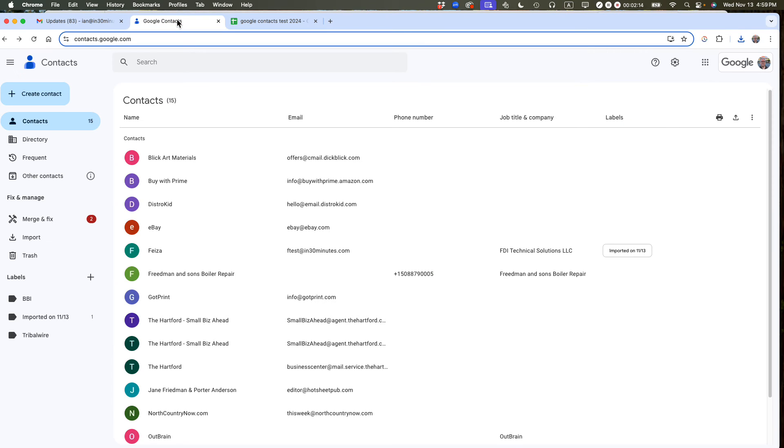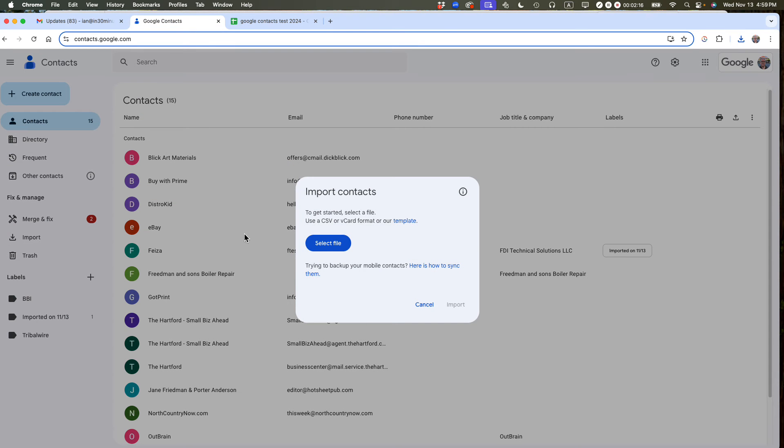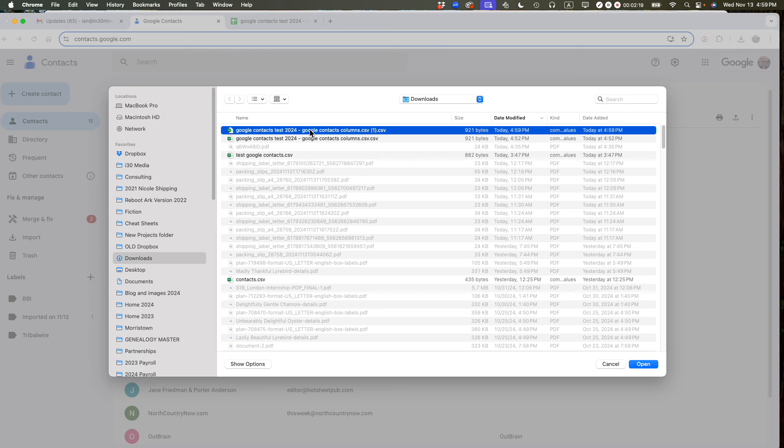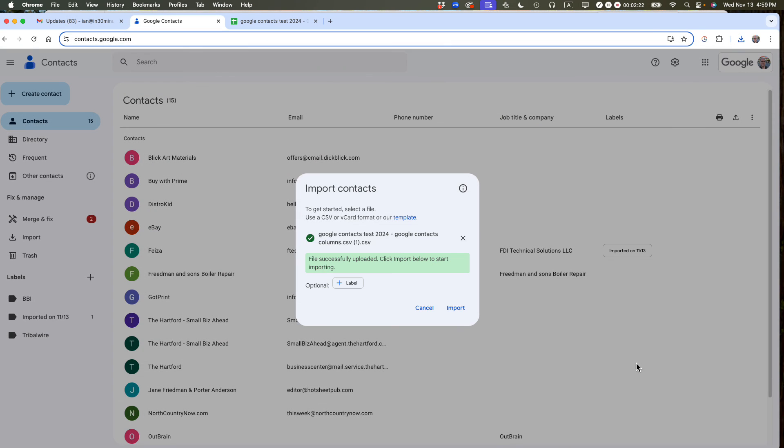And then what I'm going to do is go back to Google Contacts, go to Import, and then I'm going to select the file that I just exported. It's this one right here. And then I'm going to click Open. And then it says File Successfully Uploaded. Click Import Below to start importing.